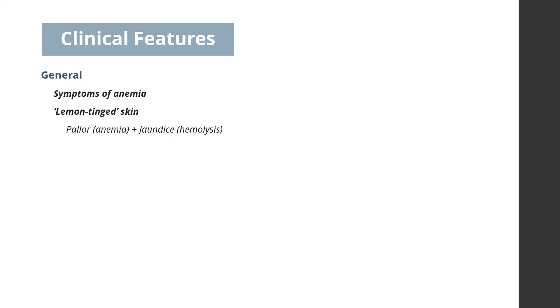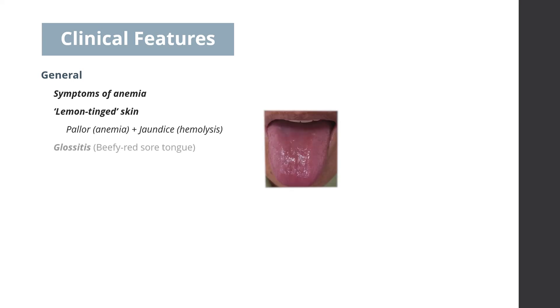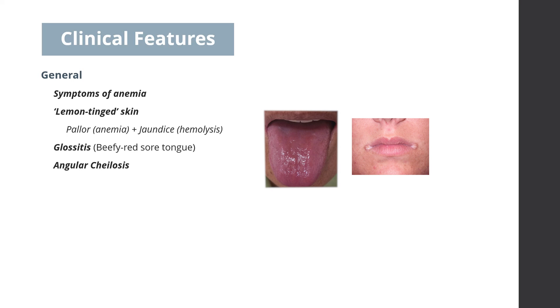Clinical features: General features include symptoms of anemia. There may be lemon tinge to the skin, due to a combination of pallor and mild jaundice, occurring due to hemolysis. Glossitis indicated by beefy red, sore tongue, and you may also find angular cheilosis.